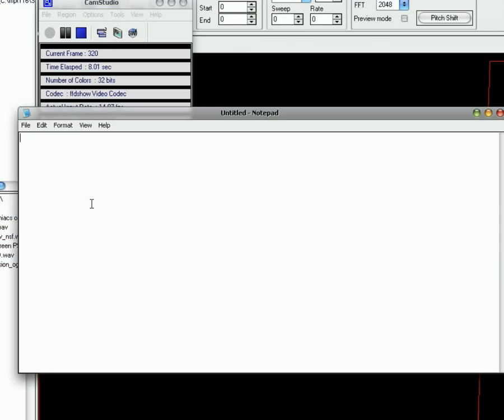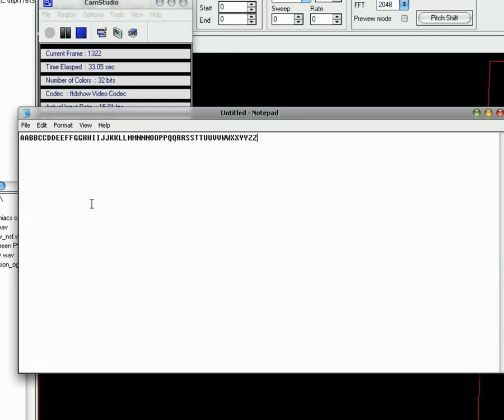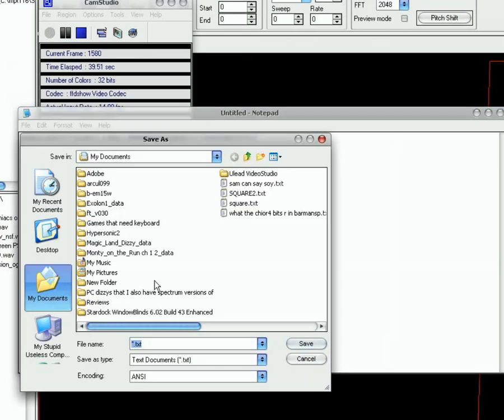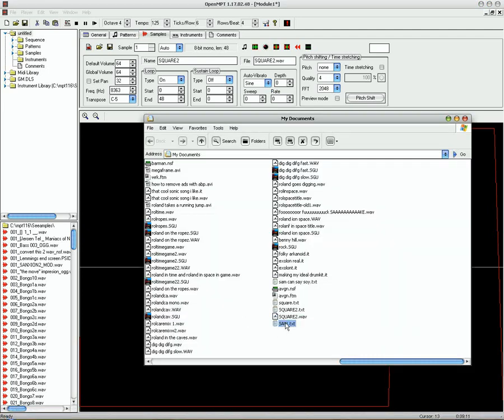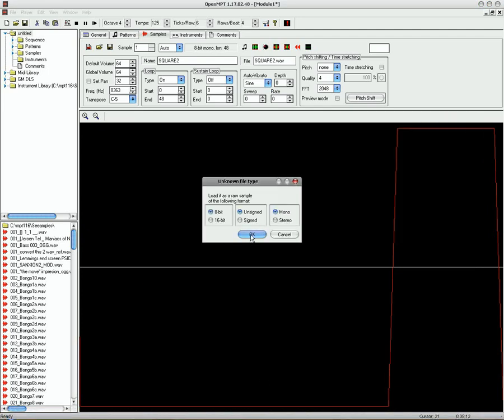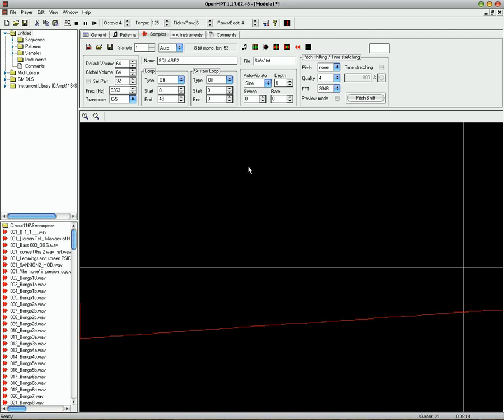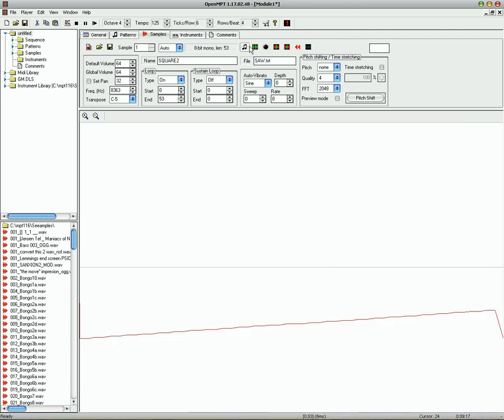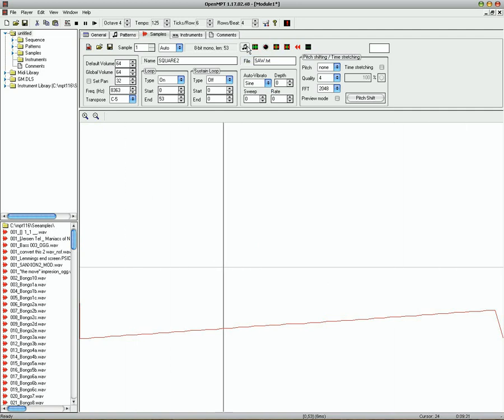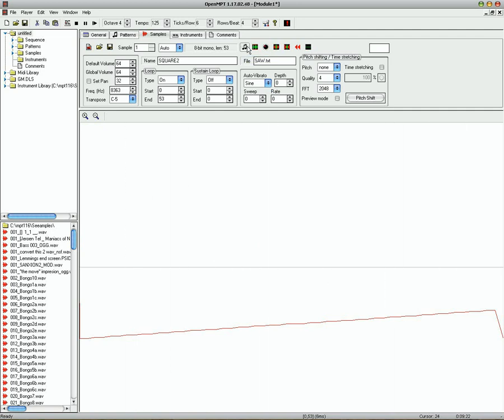Of course, it's not just square waves you're limited to. You can do any kind of waveform you want with this. If you want to make a sawtooth wave, type in this. Two of each letter going from A to Z. Then save. Now I'm going to save that as saw. I'm going to put that into Mod Plug Tracker. Set it as the loop. And play it. And there is a sawtooth wave.